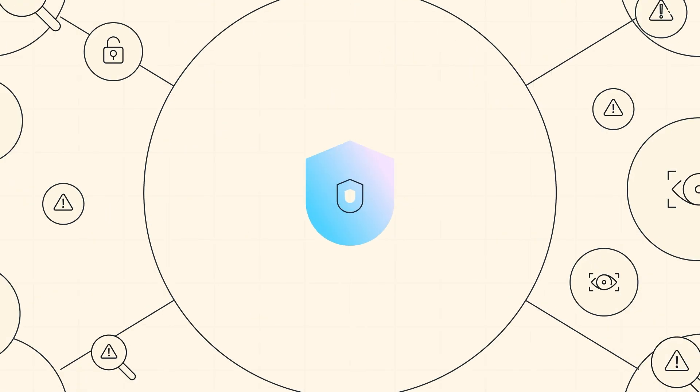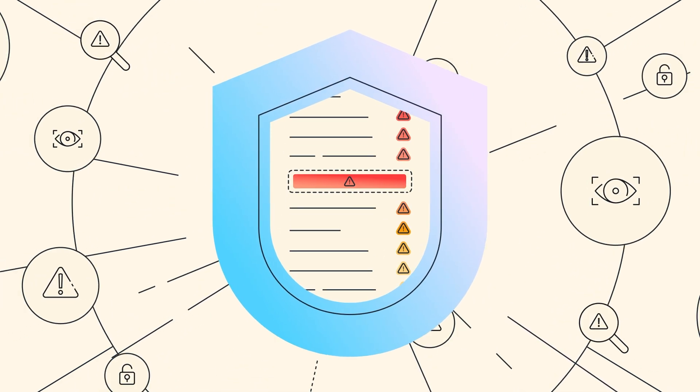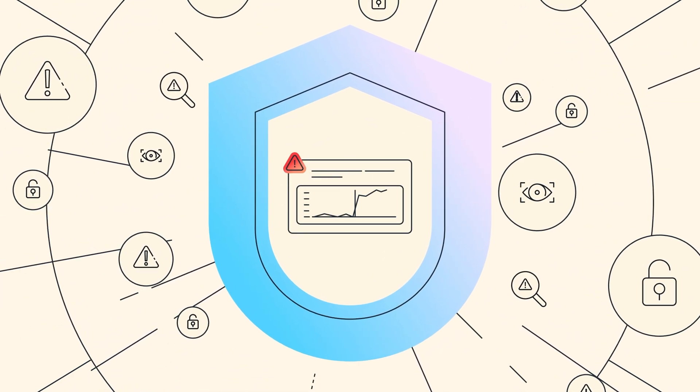AWS Security Hub prioritizes your critical security issues and helps you respond at scale.